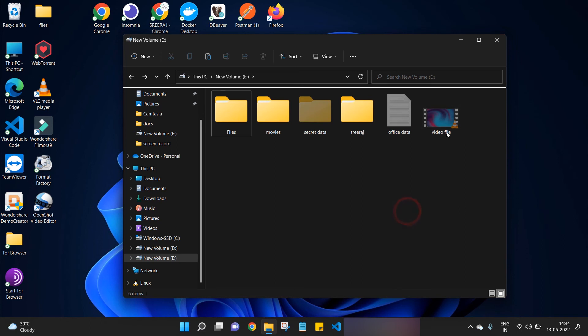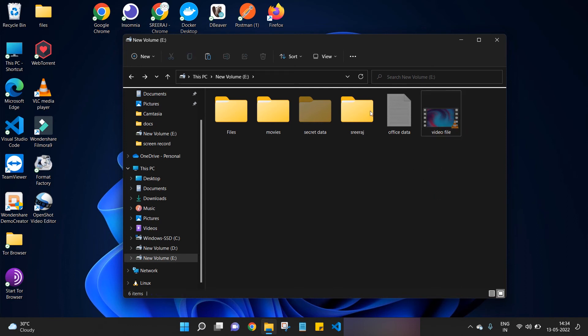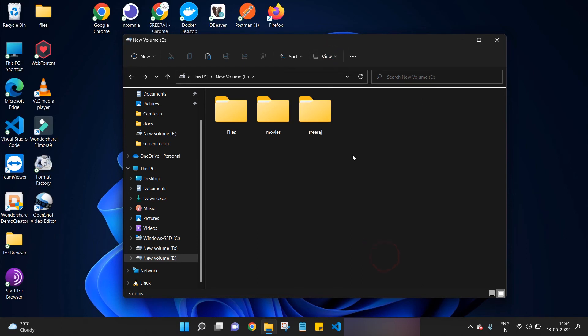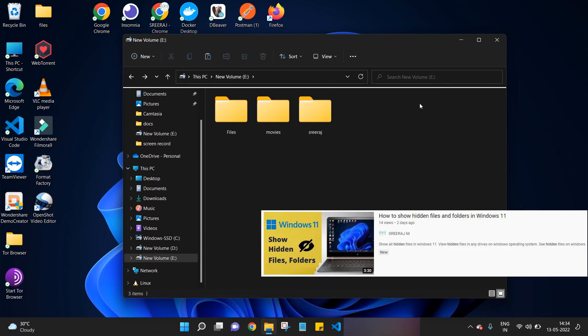Bingo! Here are all our hidden files and folders made visible. Now we can make any changes to these files and folders and again mark the view as invisible.